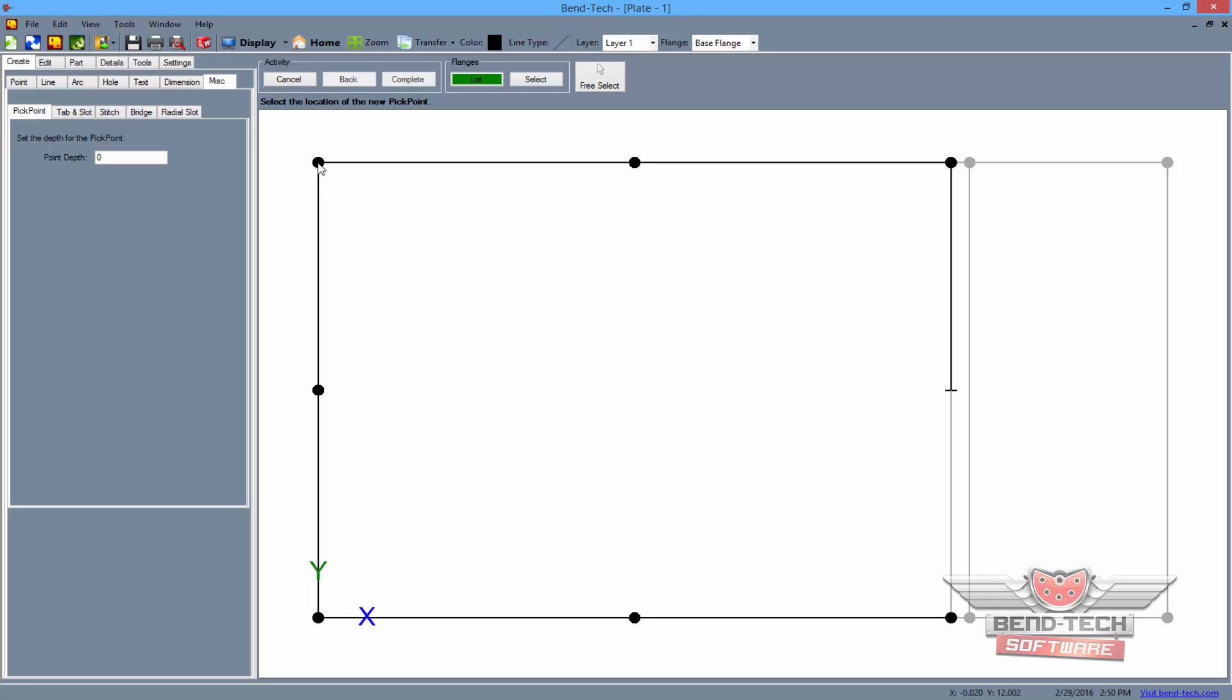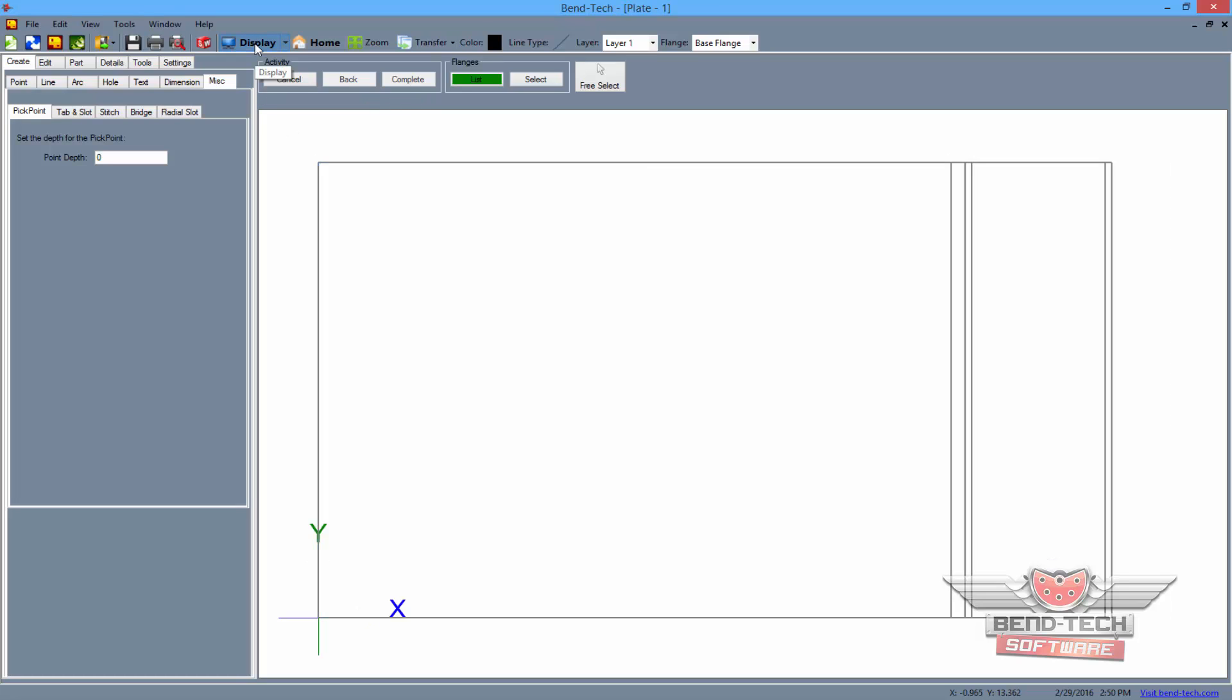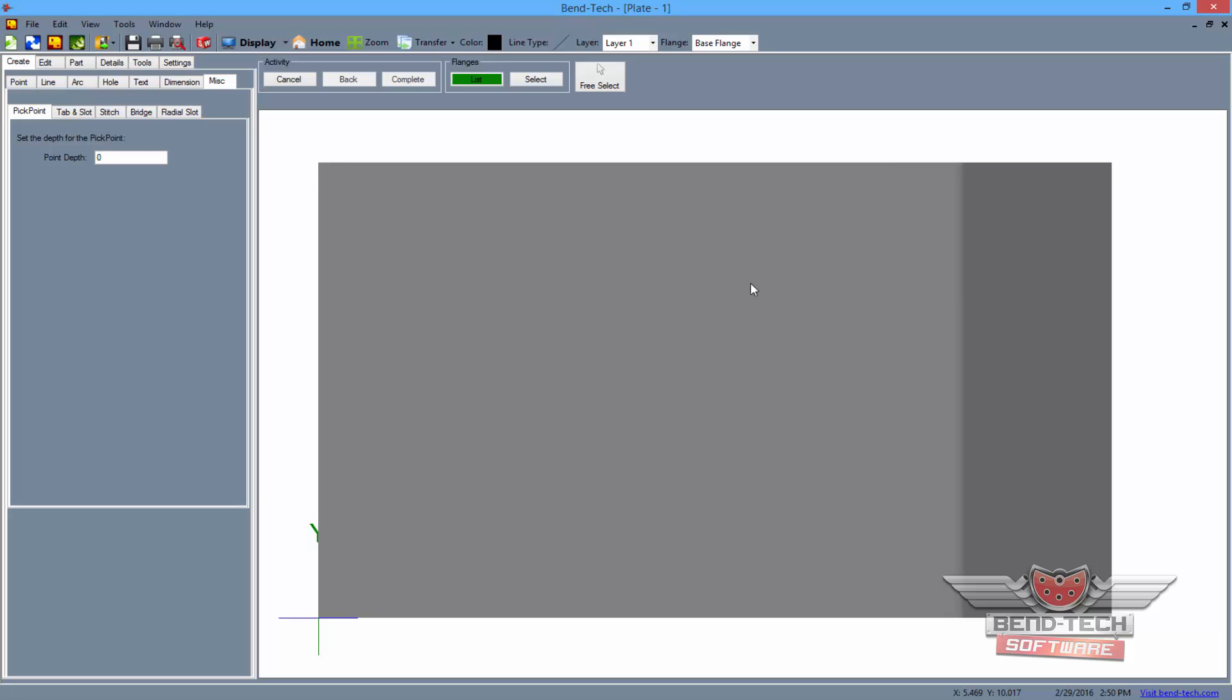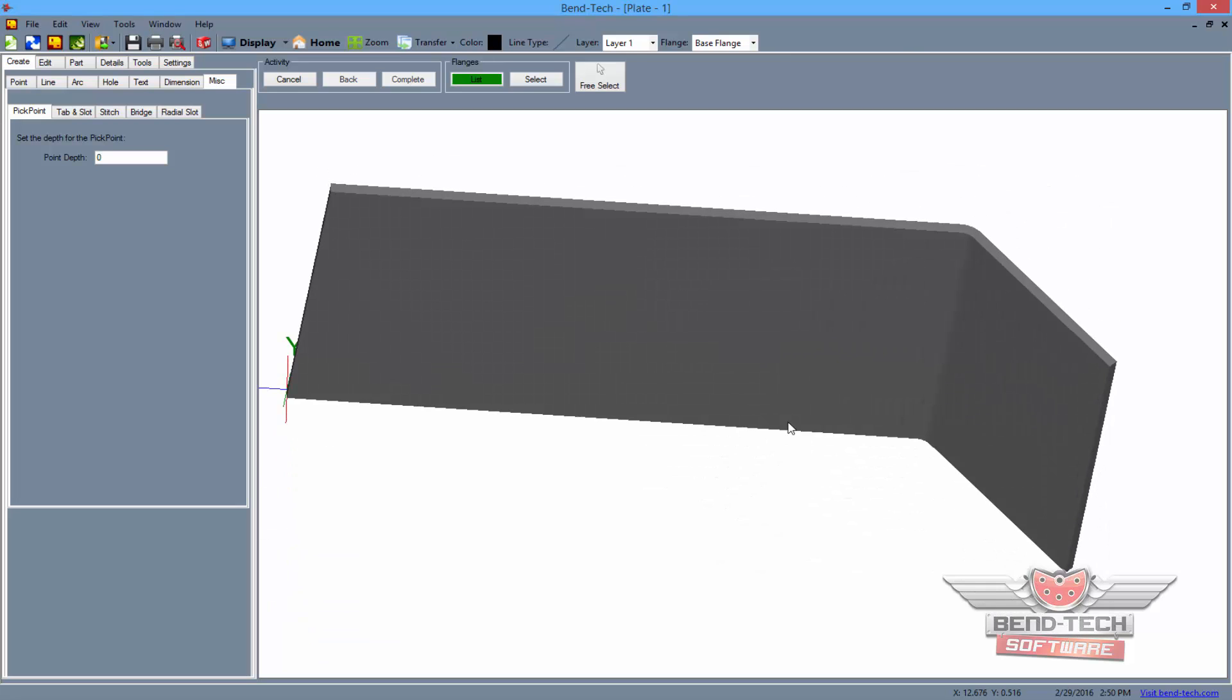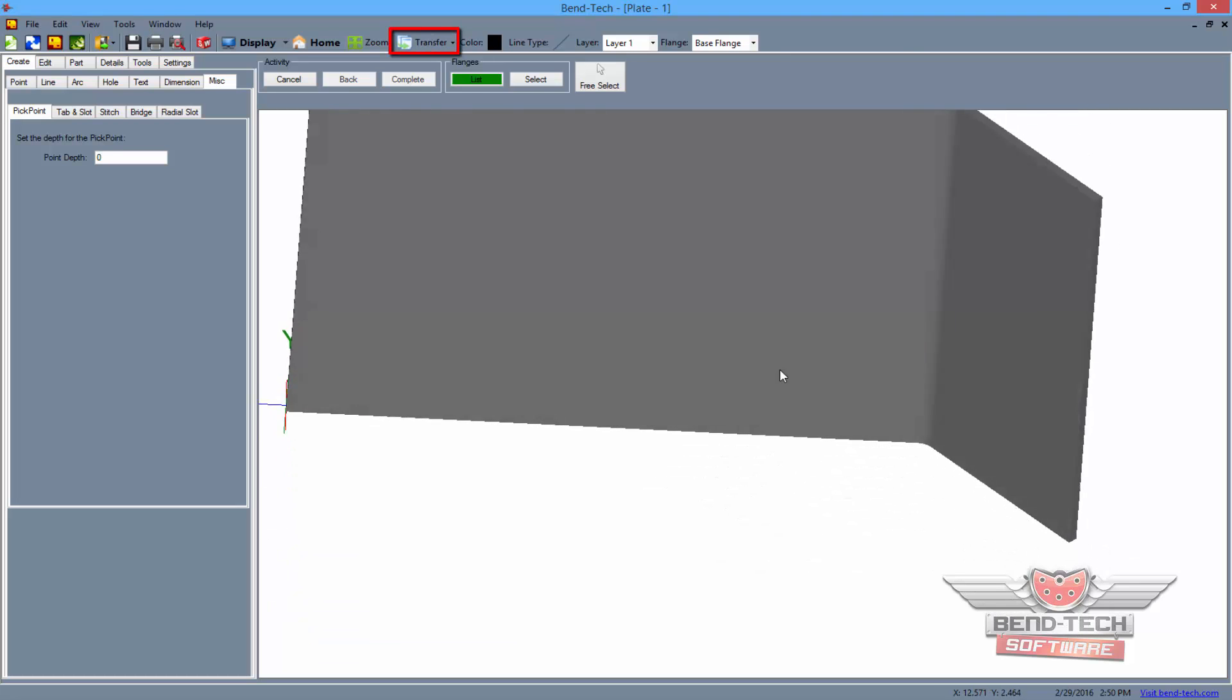Finally, the part is now ready to be transferred, so check the 3D display once more to make sure we haven't interfered with any of its geometry, and click on the transfer button above.